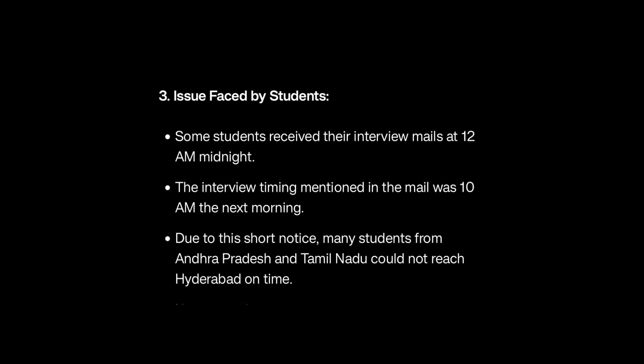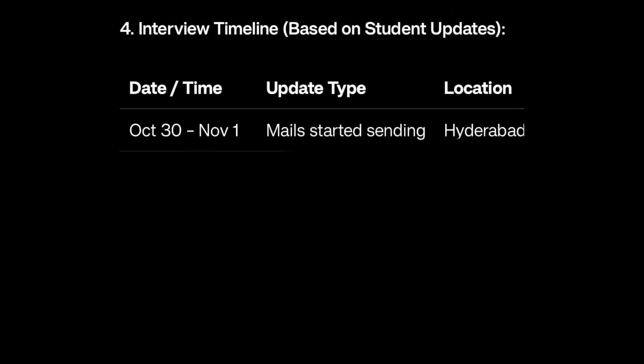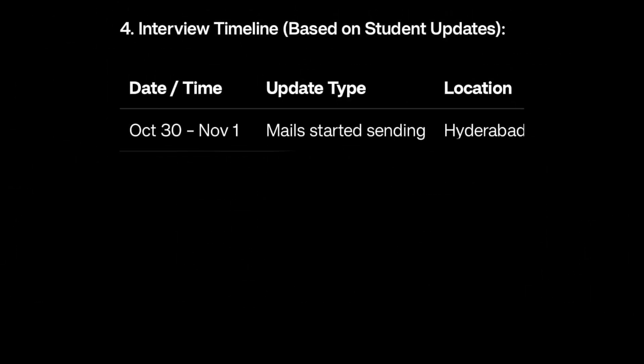Keep checking your mail frequently. Keep your travel plan ready if you selected Hyderabad and stay alert because mails are coming out anytime, even at midnight. Let's talk about the timeline - within how many days students are receiving the Virtusa interview mail.